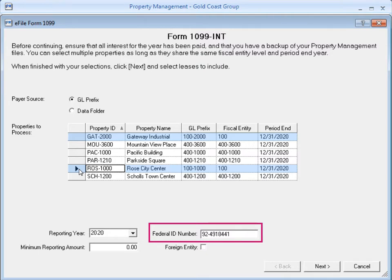The Federal ID number for the payer comes from the fiscal entity's prefix setup in General Ledger. If you didn't put a number on the prefix setup or if the number was entered incorrectly there, you can enter it here.